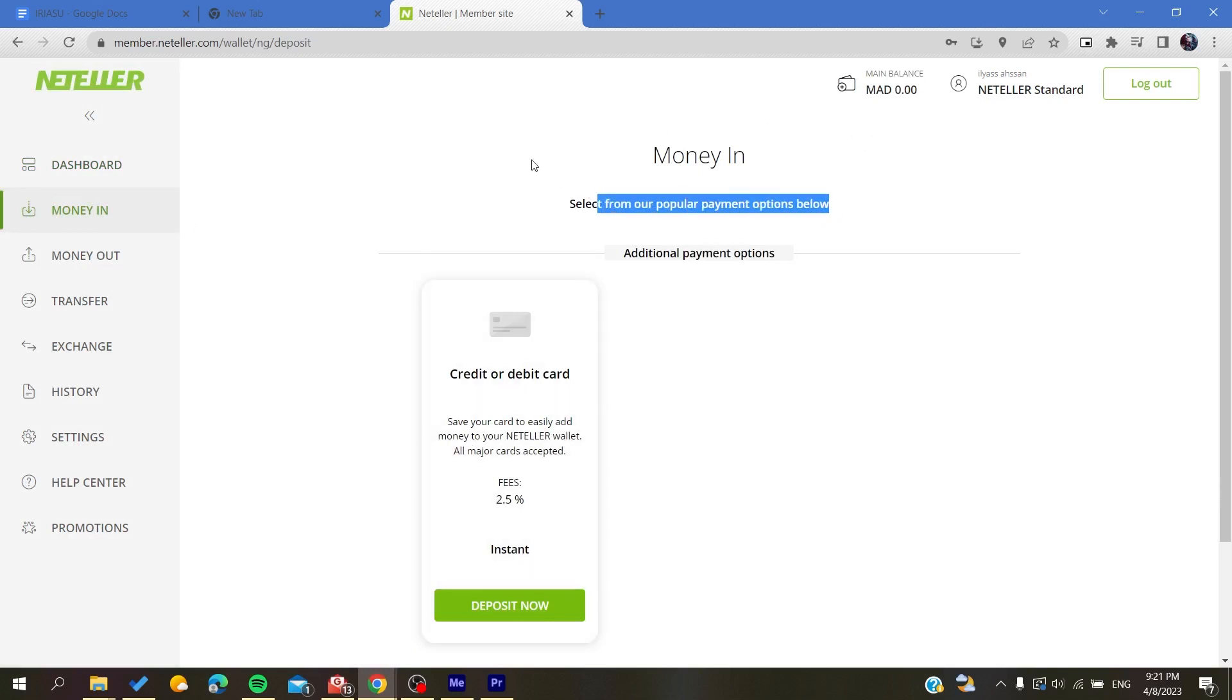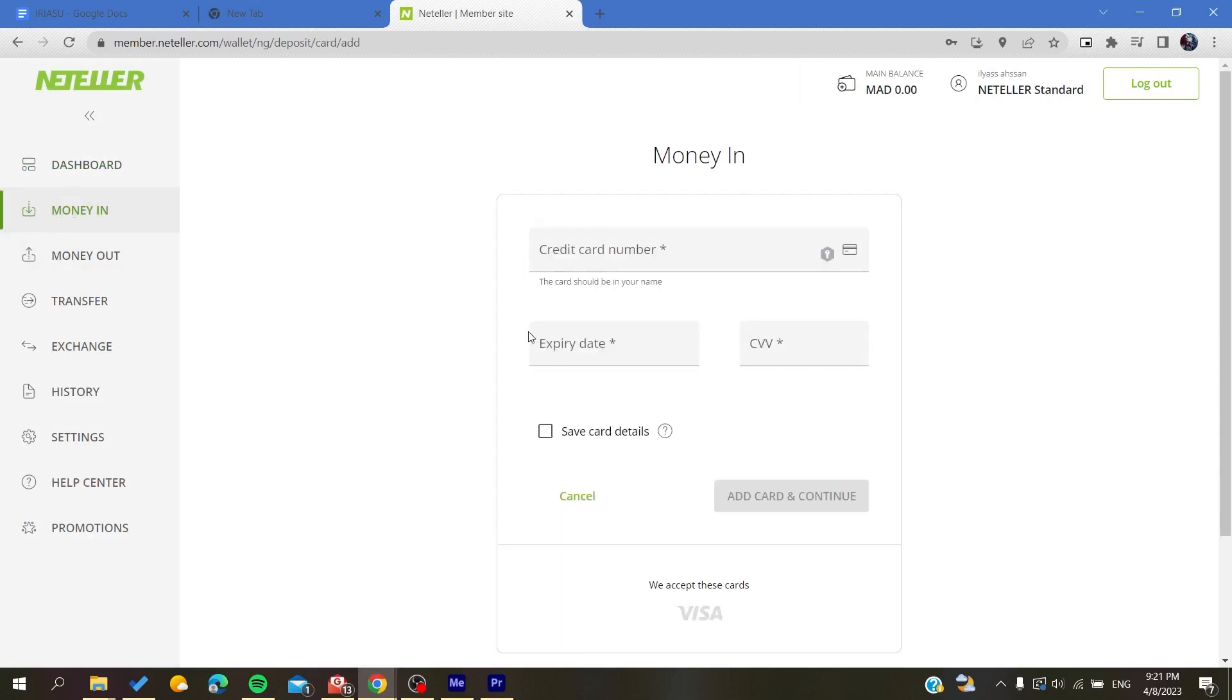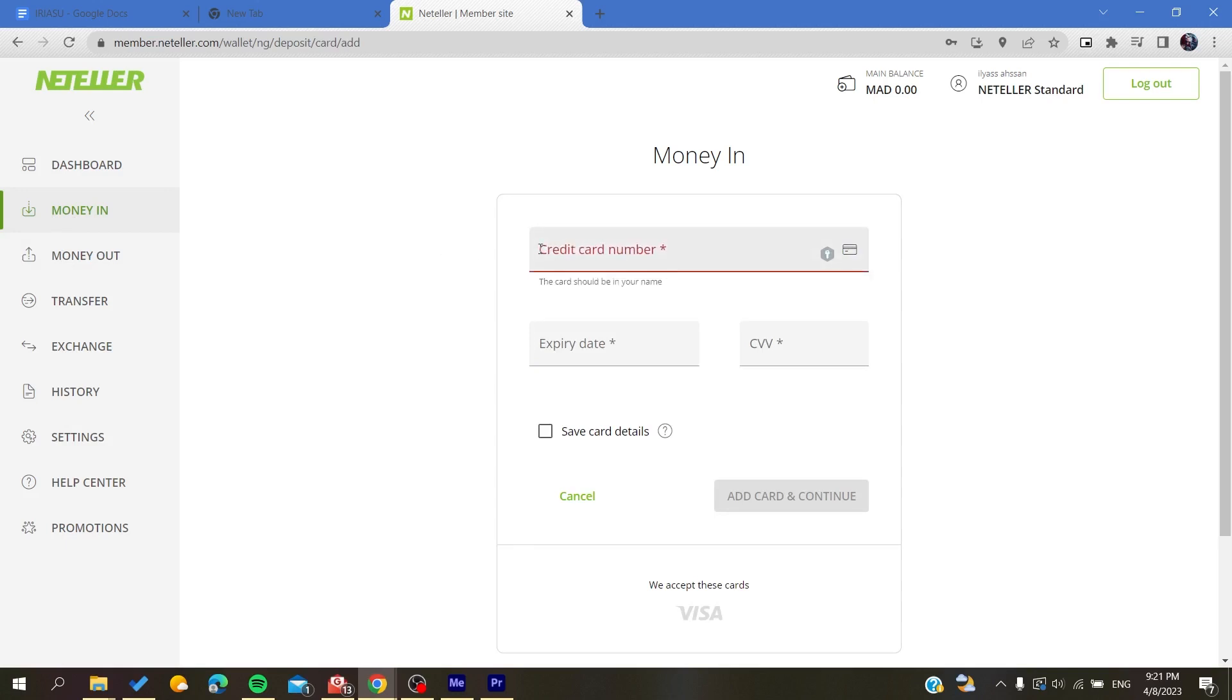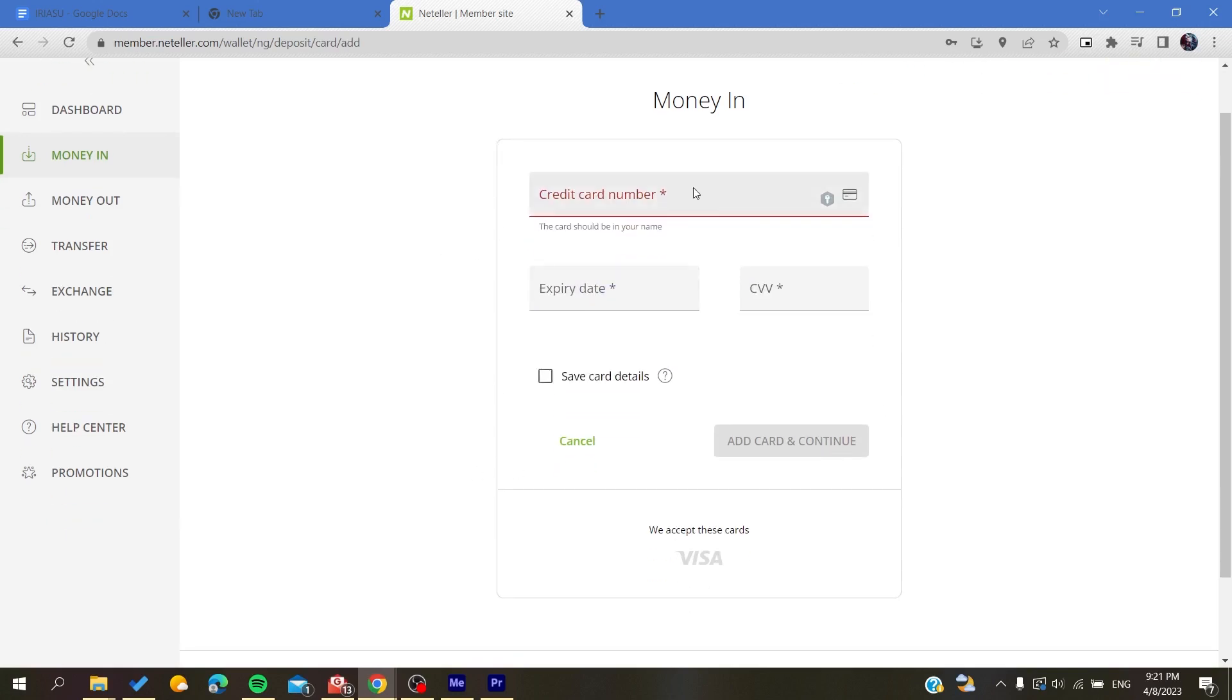Basically all you need to do is go to Money In and click on deposit now. Then you will add a credit card information, so you will need to add your credit card, then click on add card and continue. After that it will show you the amount or the money view.